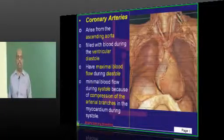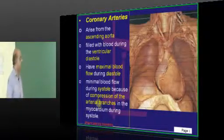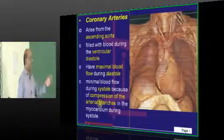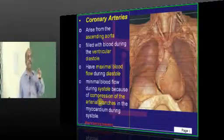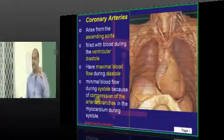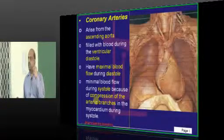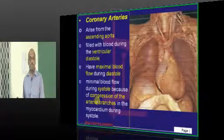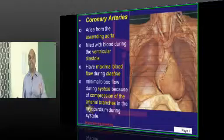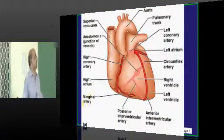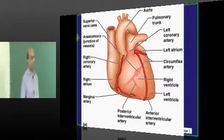At the time of systole, when the heart contracts, there is a compression of the arterial branches of the myocardium, and hence coronary blood flow is lowest at the time of systole and highest during the time of diastole — this is what needs to be remembered.